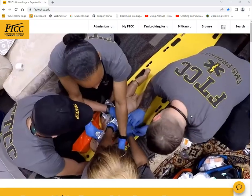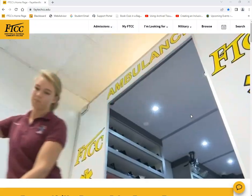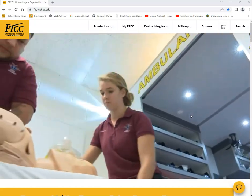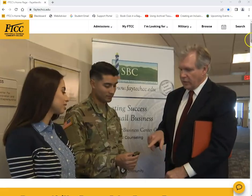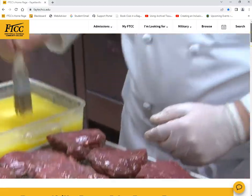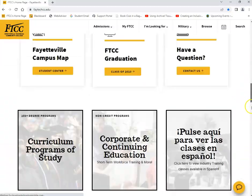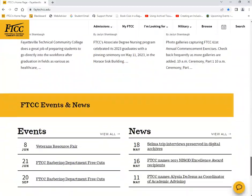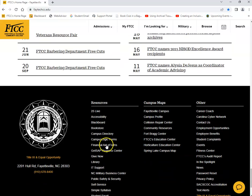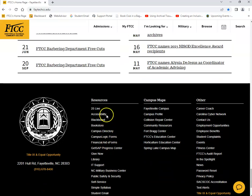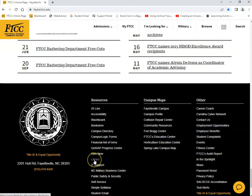First, you'll need to start off by going to Fayetteville Tech's homepage. Once you're there, scroll all the way down to the bottom until you see the Resources tab. Underneath Resources, you'll find a link for the library.